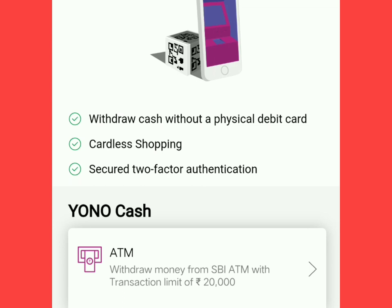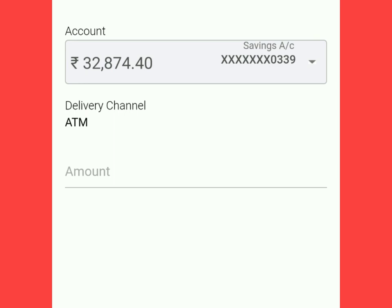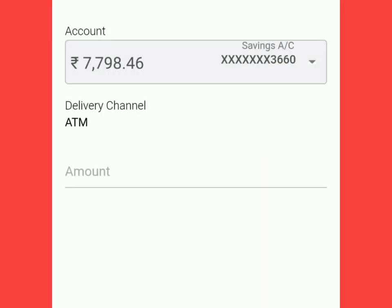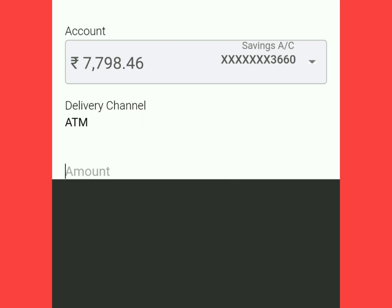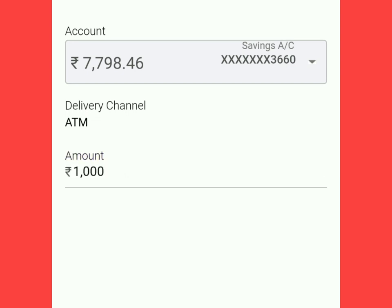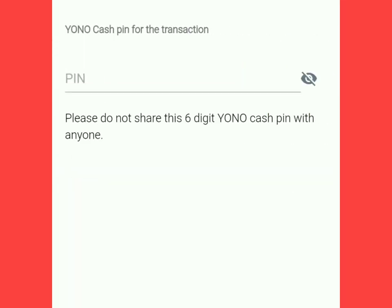For using YONO Cash you have to click on this. After that another screen will be displayed on which you have to again click on ATM. After that another screen will be displayed where you have to select the account from which you want to withdraw the money. Here you have to put the amount — whatever amount you want to withdraw through YONO Cash. As I want to withdraw rupees 1,000, I have put 1,000.